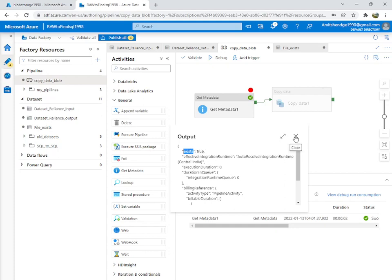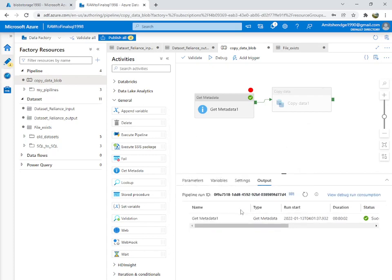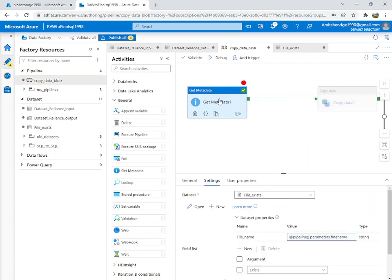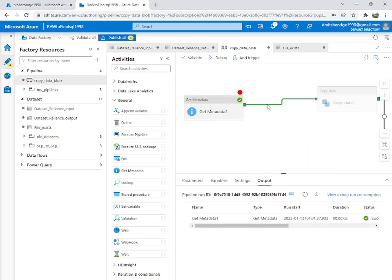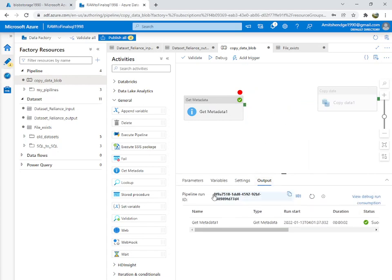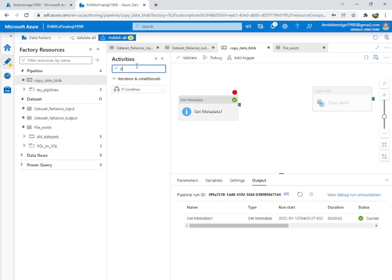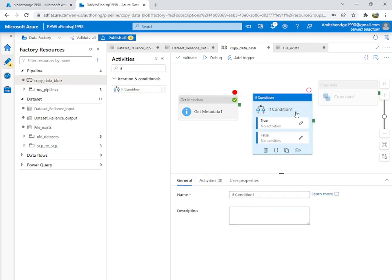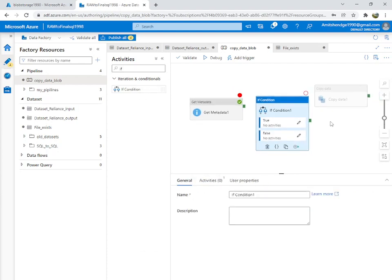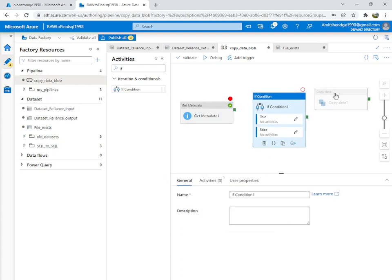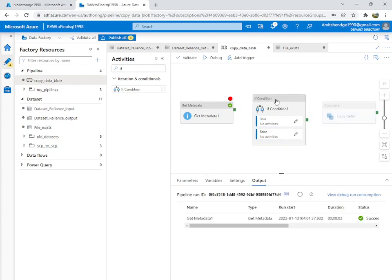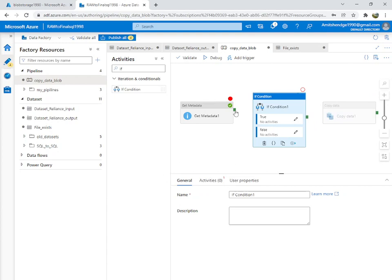Keep in mind: exists is true. Now we can add an If Condition activity. Delete the existing arrow, then drag in the If Condition. Zoom out a bit to give some space. Connect Get Metadata to the If Condition.